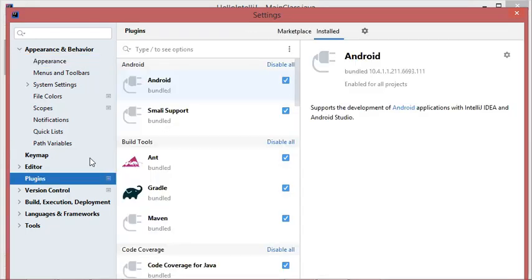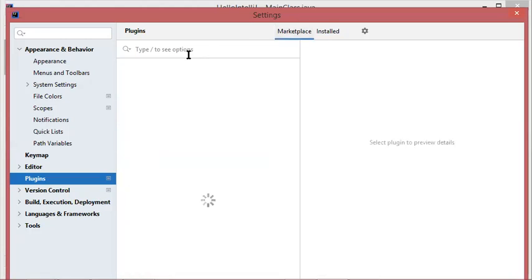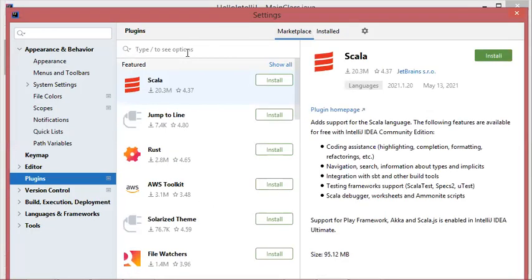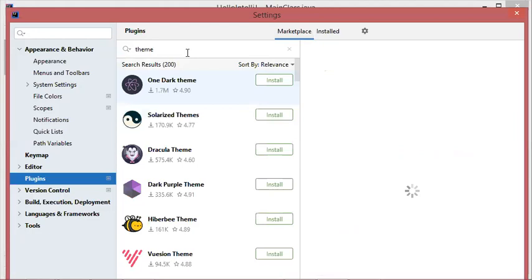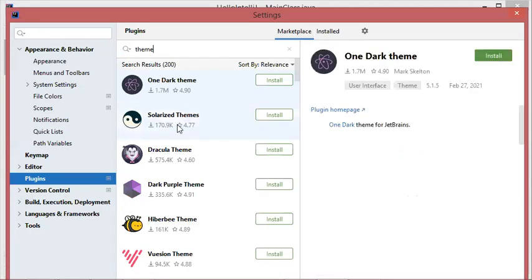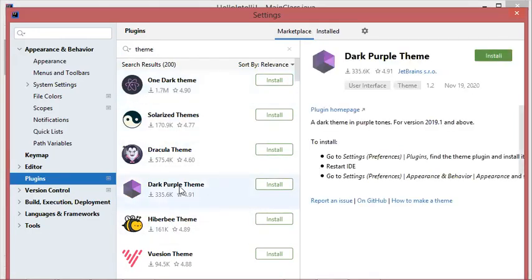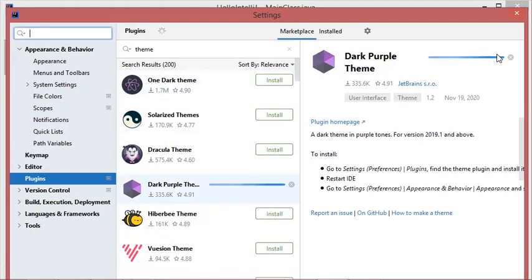In Plugins, you can select Marketplace and here you have to type 'theme'. Here we have the list of available themes. We can select this dark theme and install it.